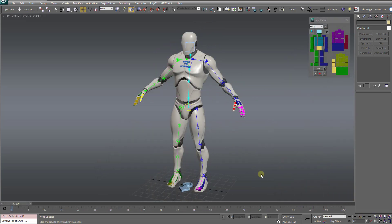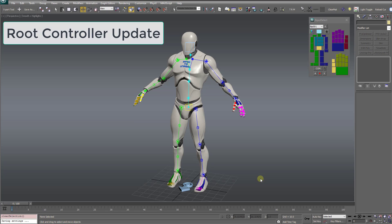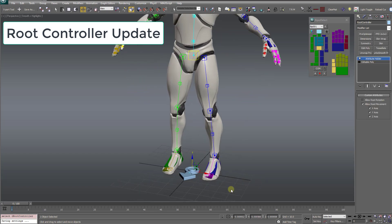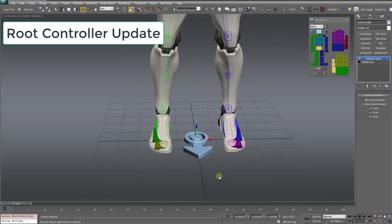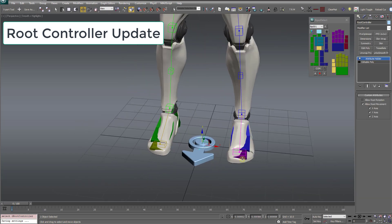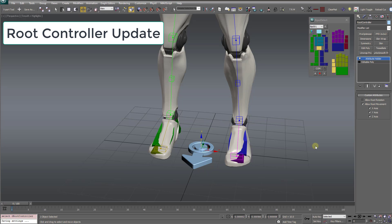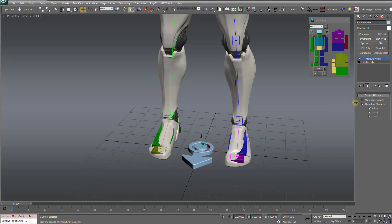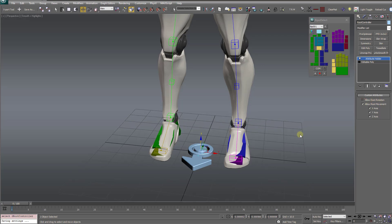By far the most popular request was more control over the root bone controller, this arrow here at the character's feet. In the initial release, I included two options to globally enable root rotation and root movement, these top two options,